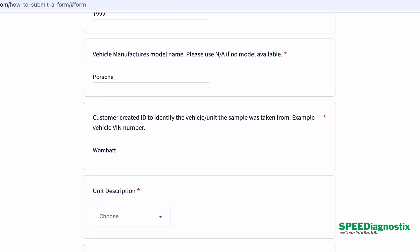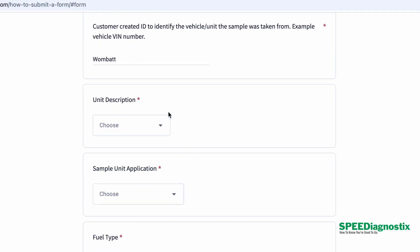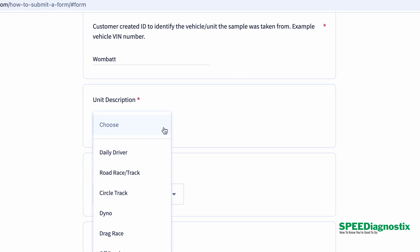The next thing is going to be the description. What's it used for? Is it a daily driver? Is it a track car? Is it a race car? Is it a dyno? Is it a boat? What is it?